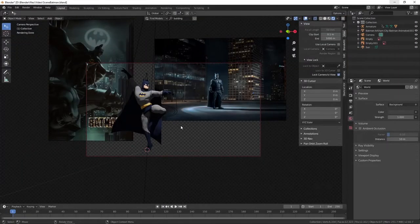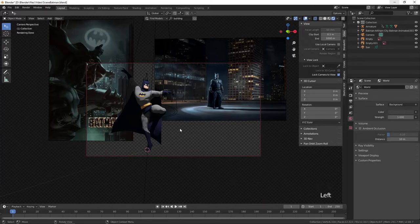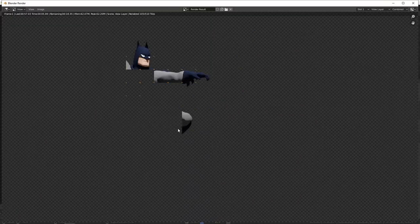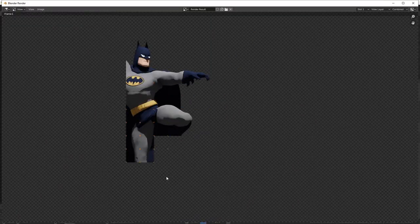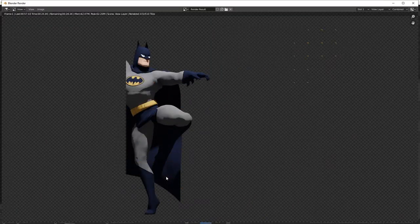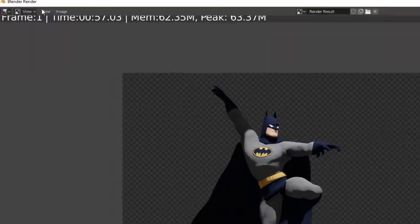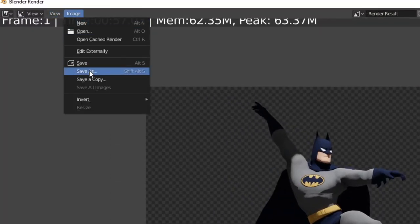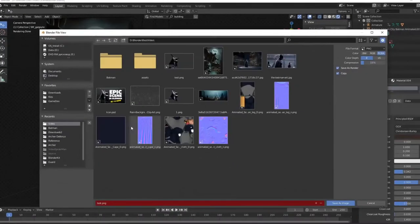When finished, to render the image press F12. After rendering is done, go to image, save as and choose PNG.